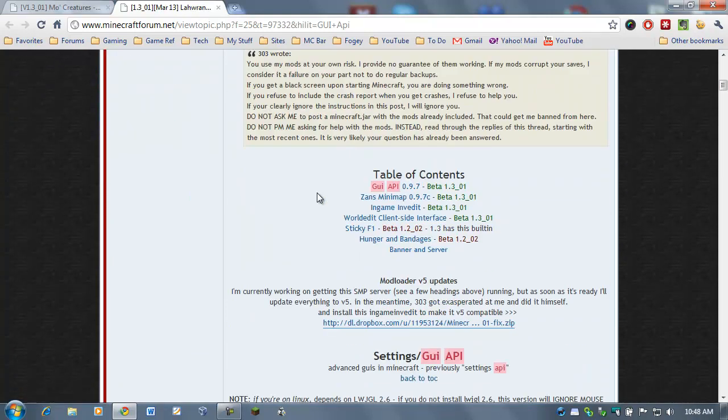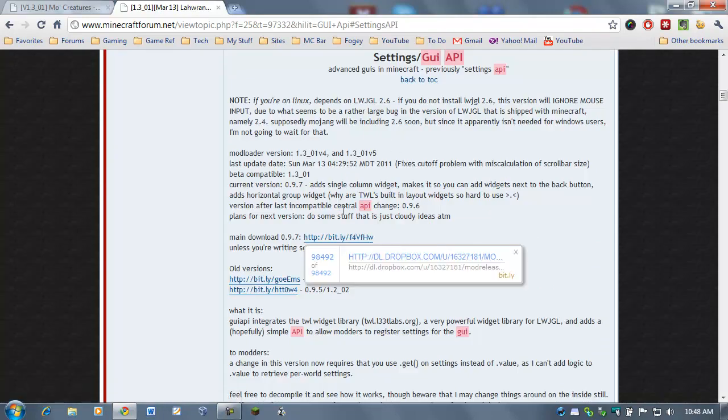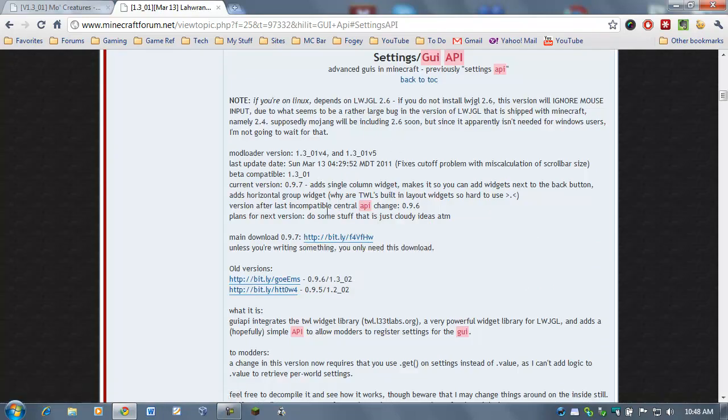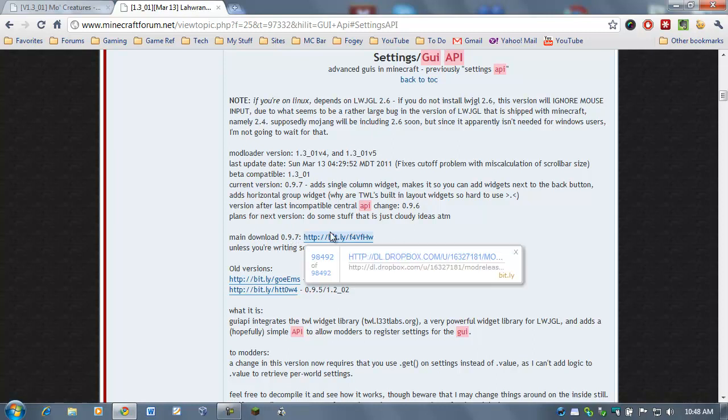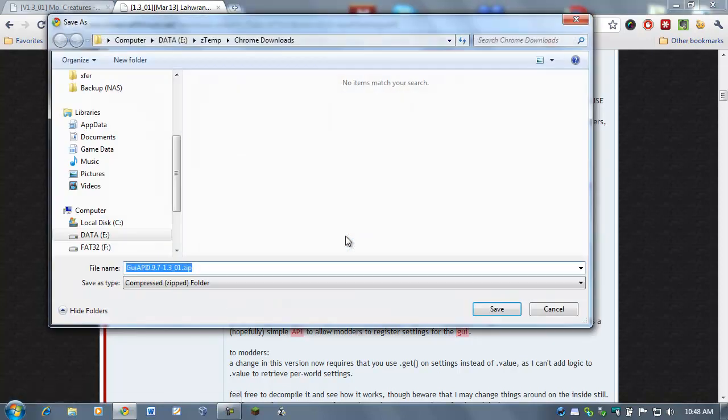And you'll see right here, GUI API. If you click on that, it just drops you down here a little bit farther. And this is the download we're looking for. It says Main Download .9.7. And the link goes to a Dropbox file, and just go ahead and download that.